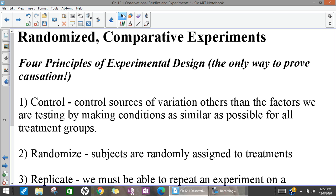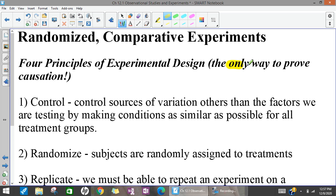The next way we collect data, and maybe the most famous way, is by doing experiments. When we talk about an experiment, the first thing to say is that this is the only way — the absolute only way — to prove causation. The only way to prove that one thing causes another is to do a randomized experiment, and of course you must follow the design principles.